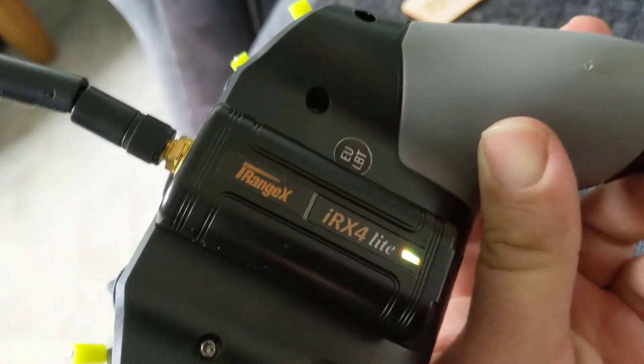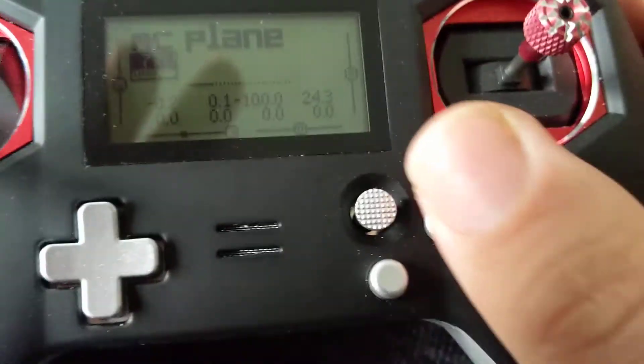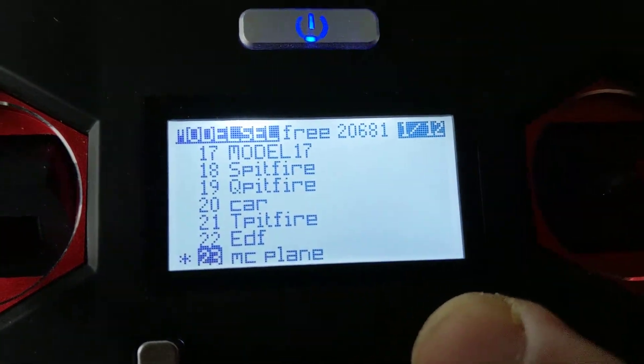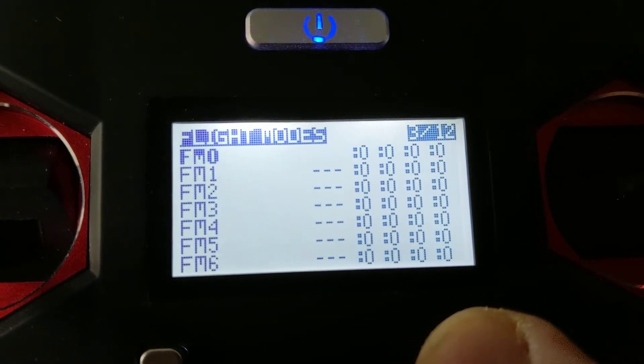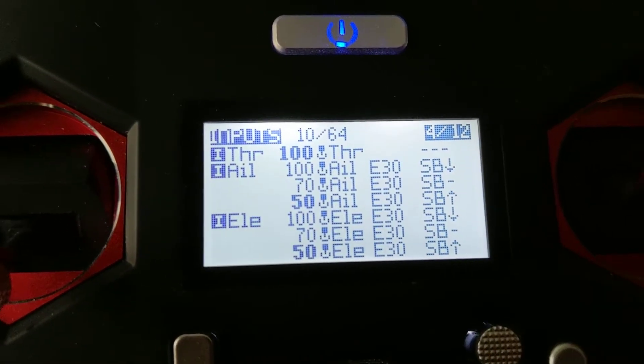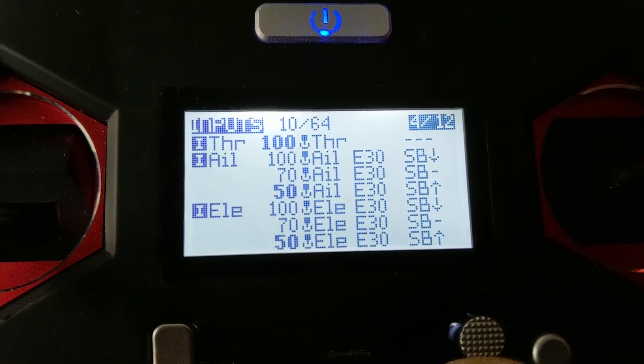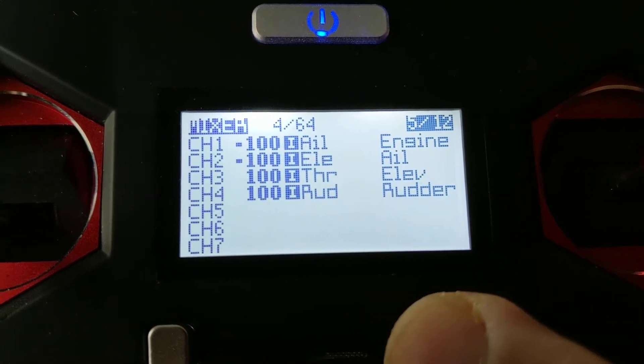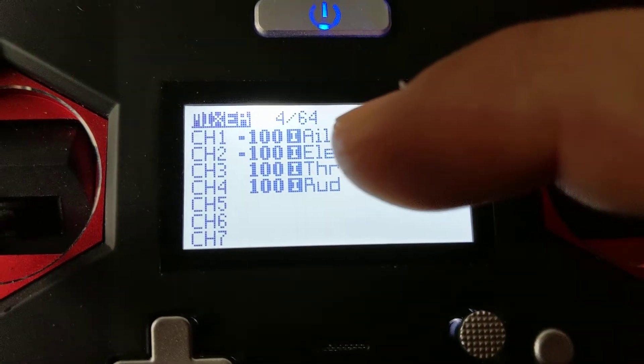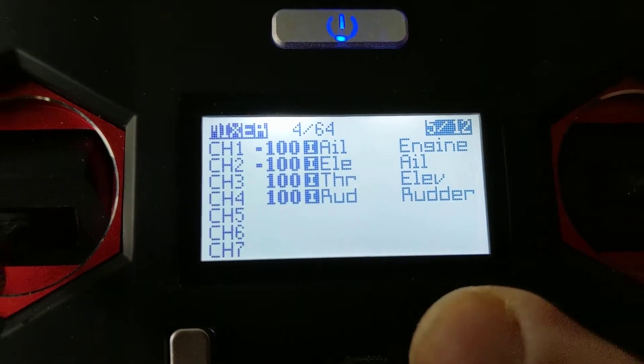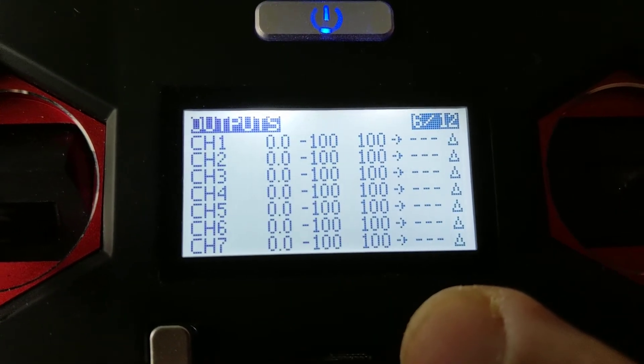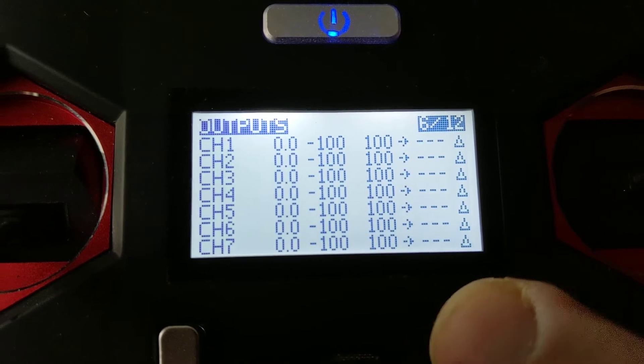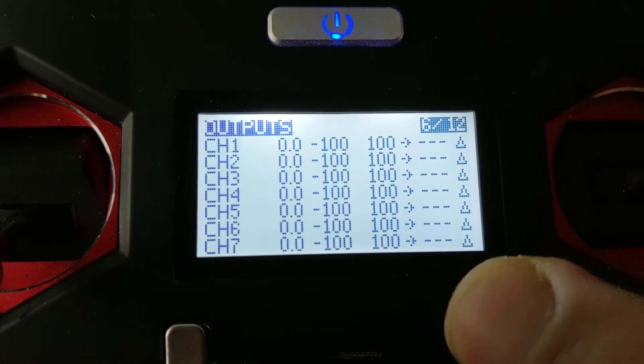What you need to do is go into the menu. You'll notice I've set up all my dual rates on switches here, and you can see where I've reversed channels.